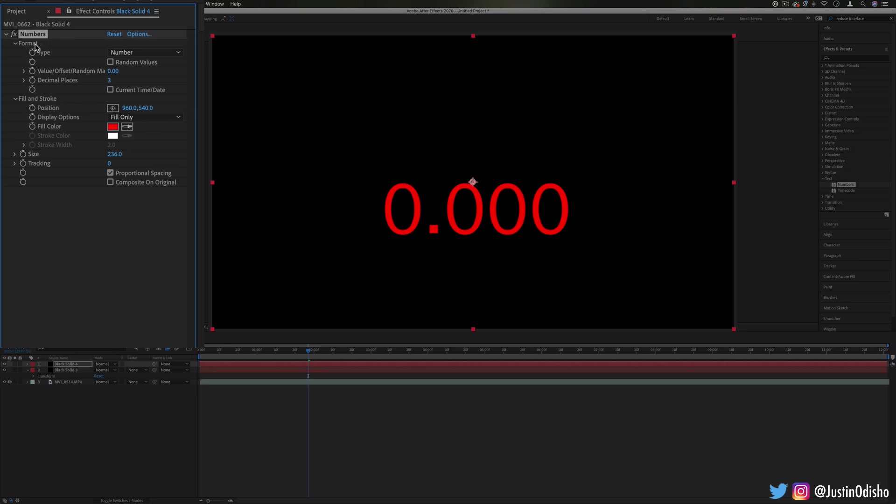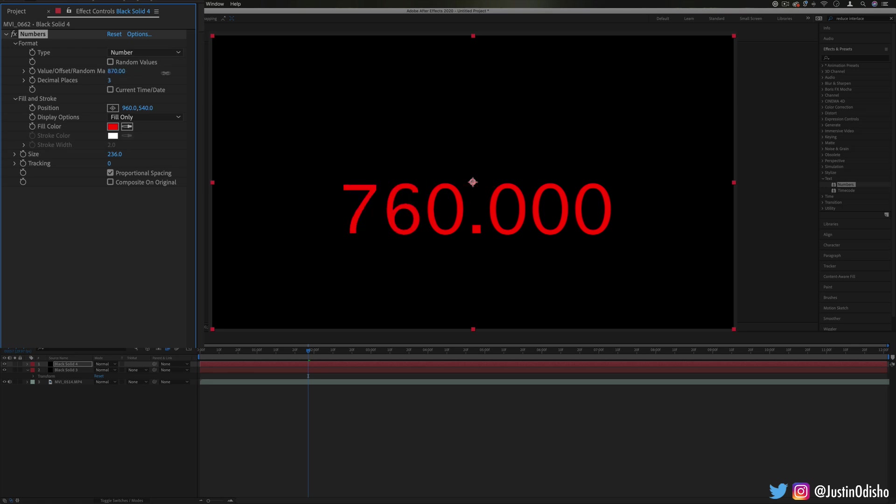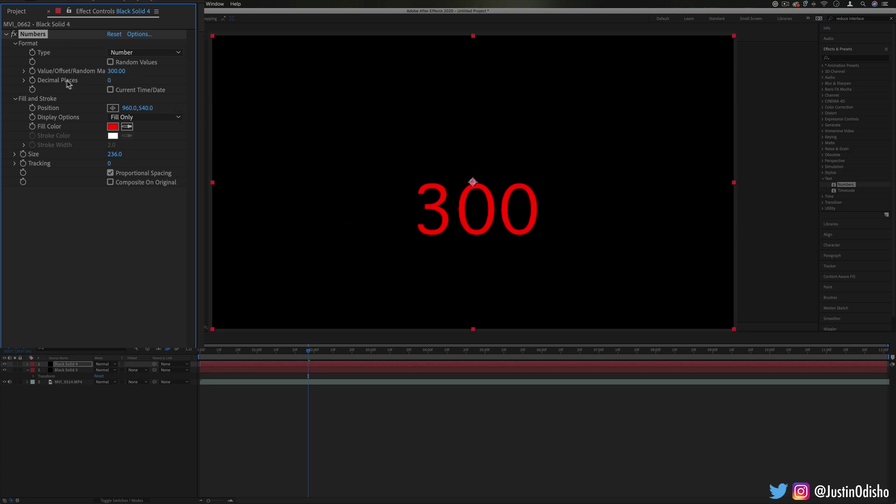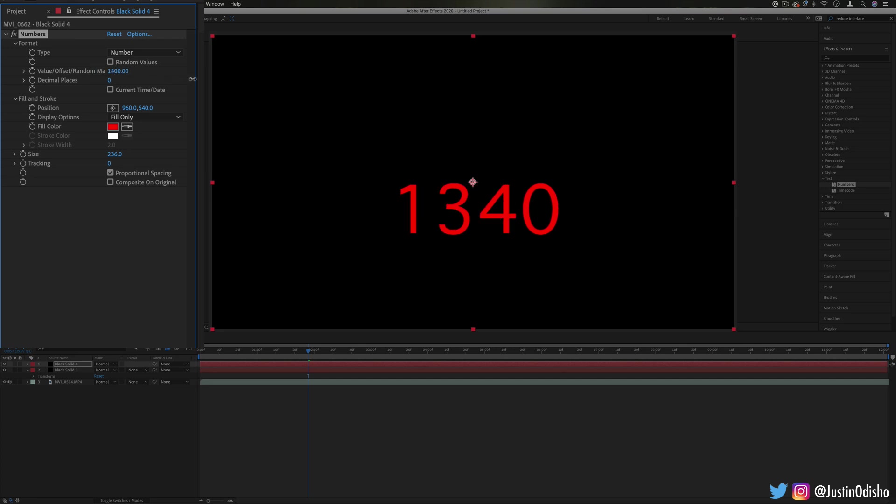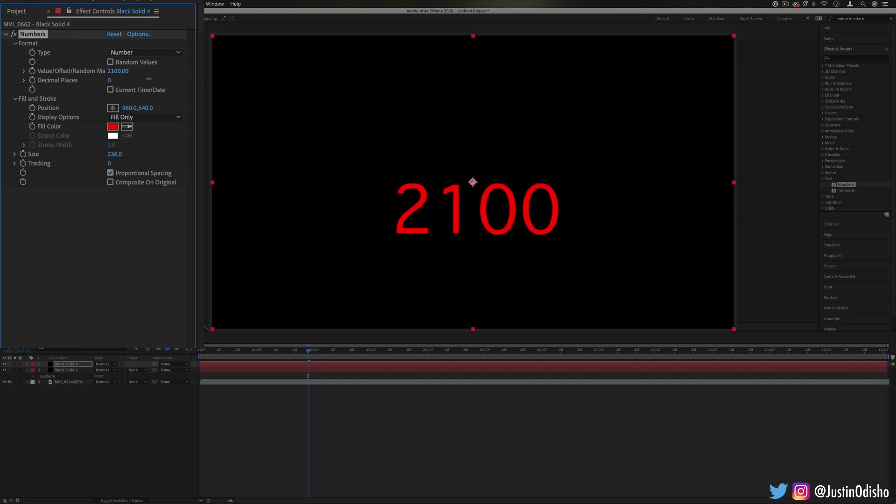You see under the format we can choose the type. Right now it's set to number and we can choose the value, so we can just generate a different number. We can choose the decimal places as well. So let's say we didn't want any, we can just make that zero. And so we have this number generator which can come in handy.